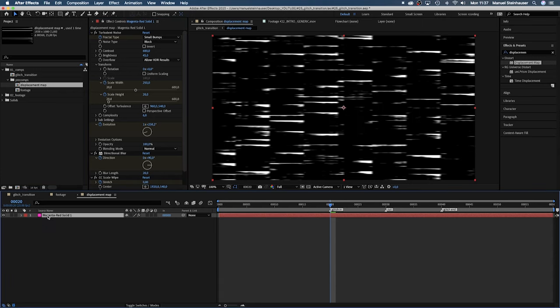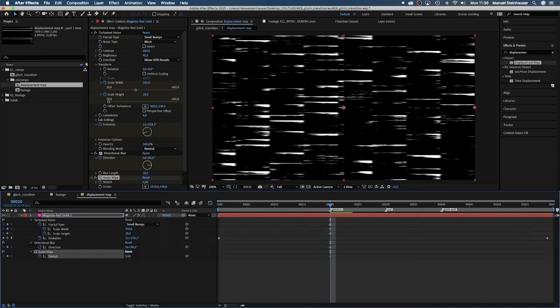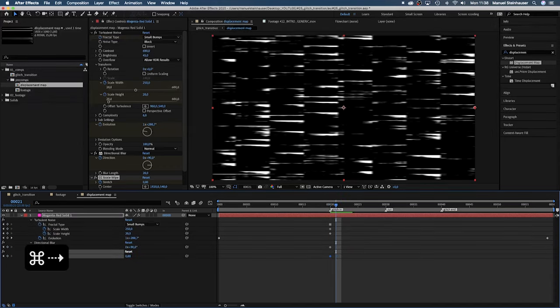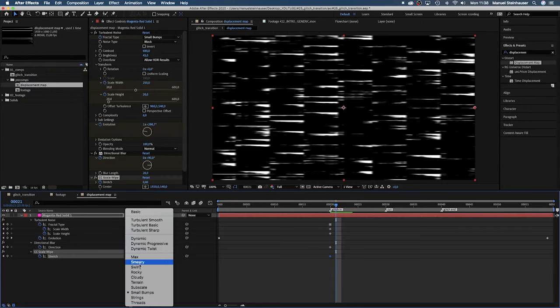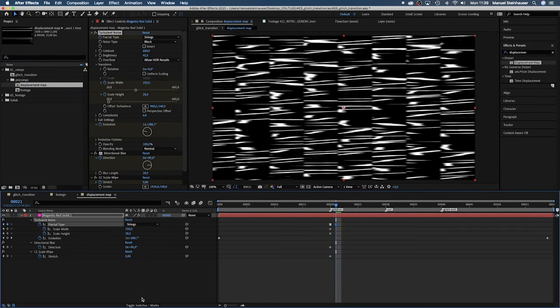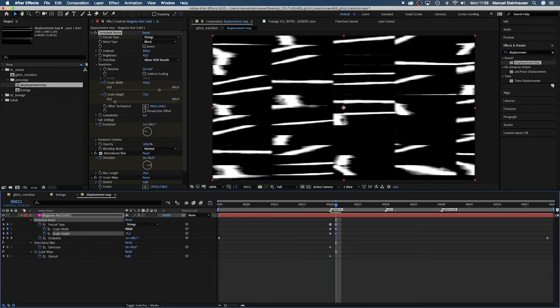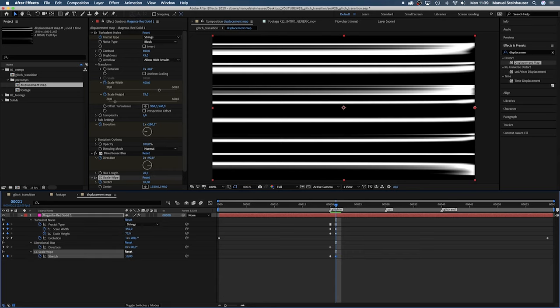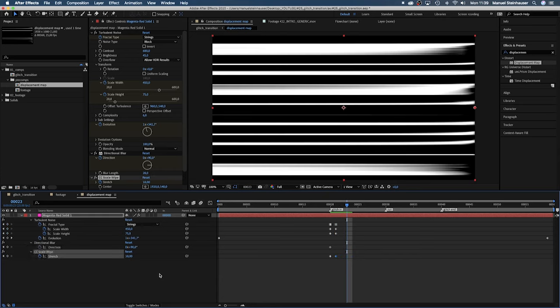If you press U only the attributes with keyframes will show up in the timeline. Then we move one frame to the right and set the fractal type to strings. The scale width to 450, height to 75 and stretch to 10. We move to frame 23 and set the scale width to 600 and set a keyframe for the height.